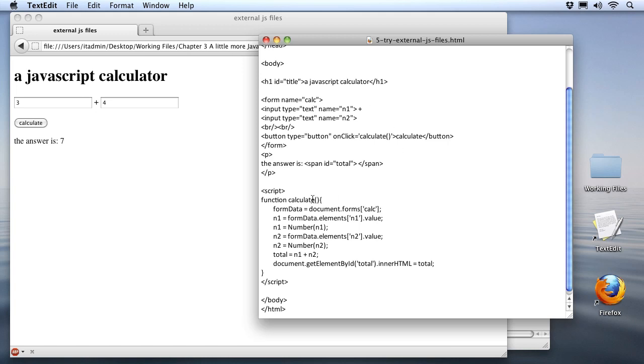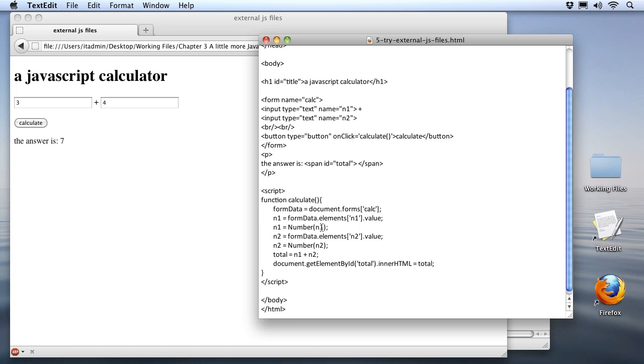Now we do have another line after here that you probably haven't seen before because we haven't used it in this lesson. It's n1 equals number n1. Well, this is interesting because this is a text field, and when we extract values out of it, even though they're numeric, they are text. In order to do addition, we need to make sure that we're working on the number. Remember our earlier lesson about data types. So, this statement here takes the n1 that we extracted from the text input element and turns it into a number so that we can do normal addition and subtraction on it.